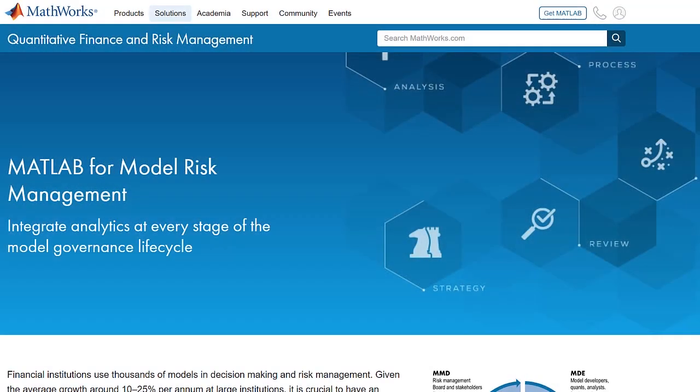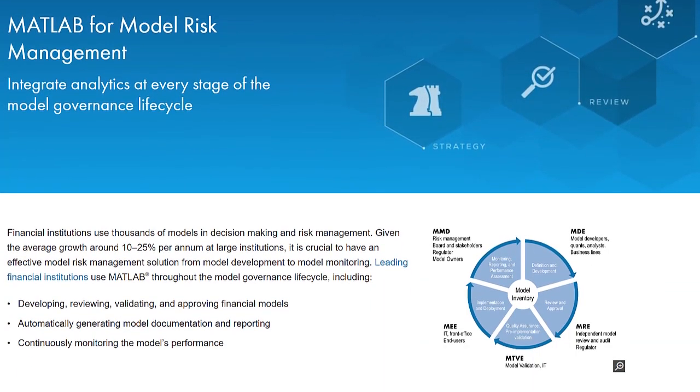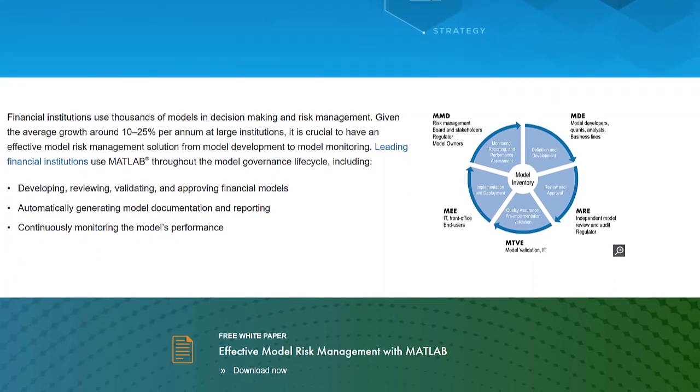To learn more about the Model Development Environment in MATLAB, visit the Model Risk Management Solution page.